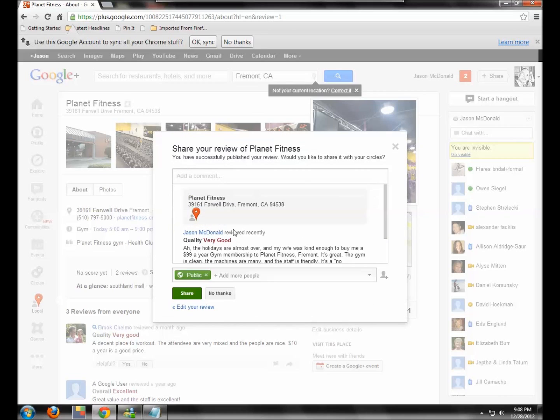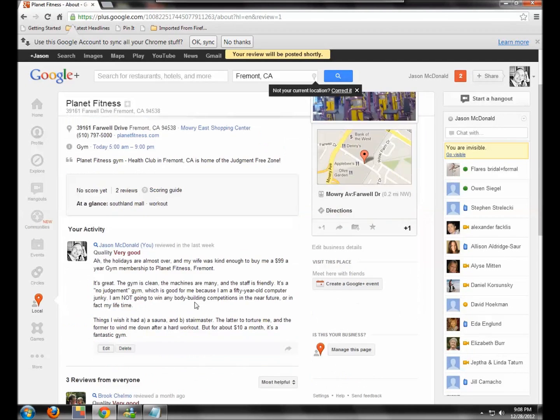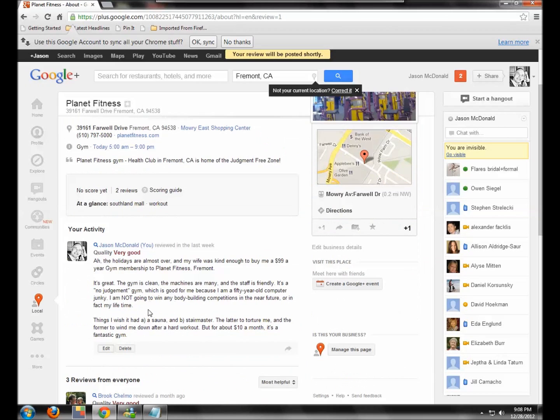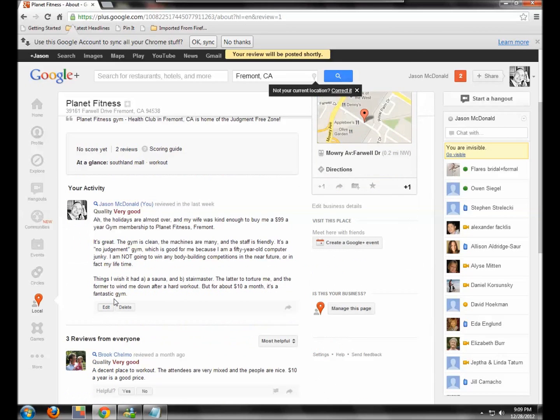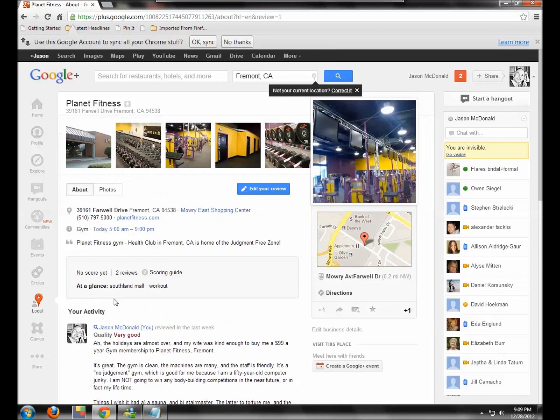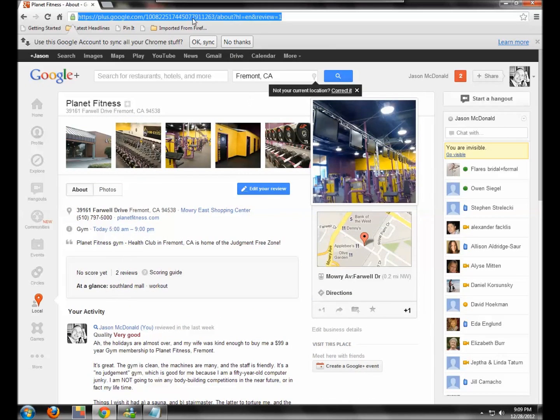And I'm not going to share it. That would be if I shared it on my Google Plus. I don't want to share it. So now I've written a review of Planet Fitness and I'm going to write a review of another business. So let's go through that process again.